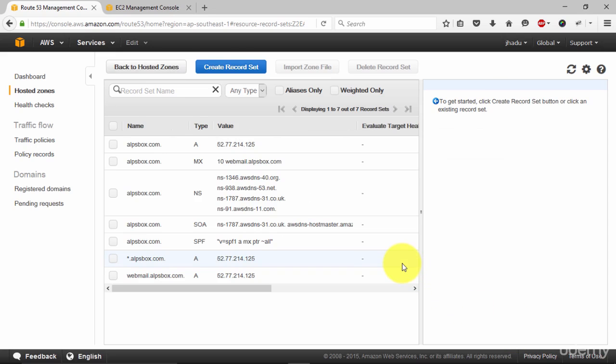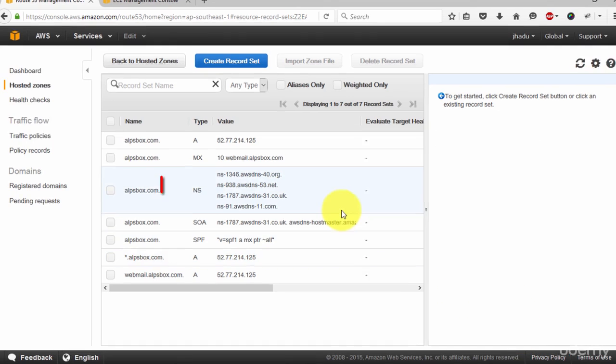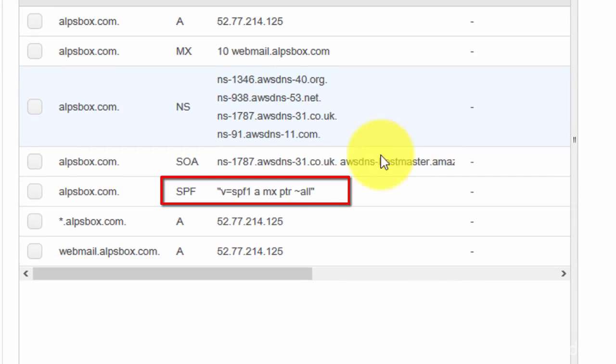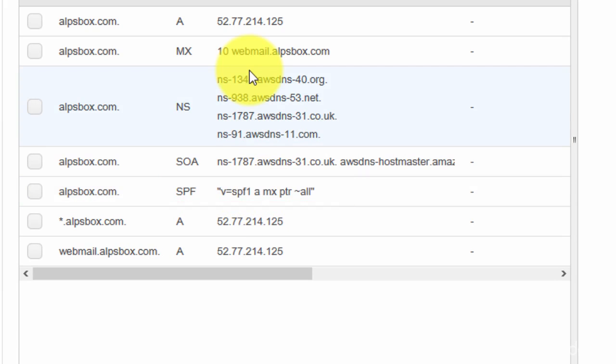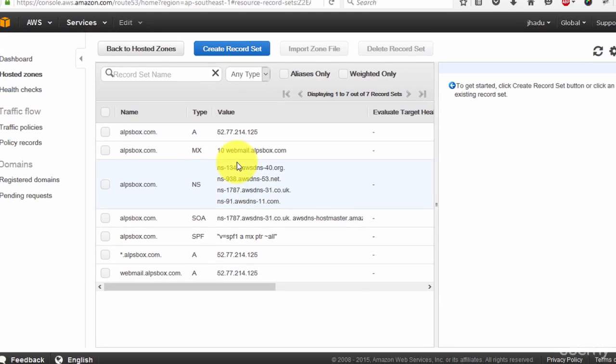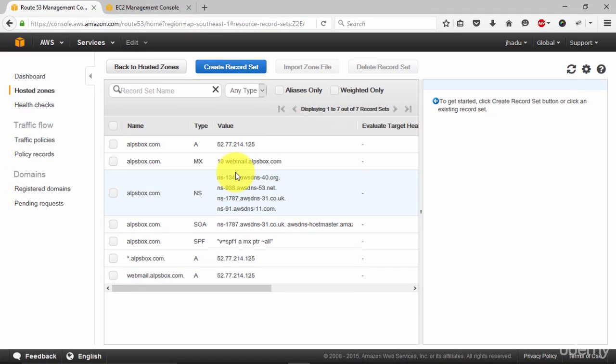Now in here as you can see that we have SPF record being added. We have to add one more record, that is DKIM record. And we will add that once we have our server running and working.